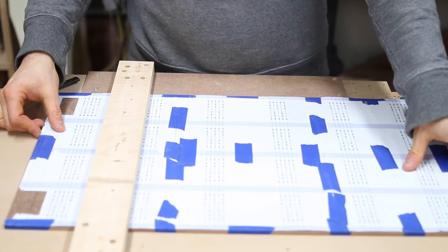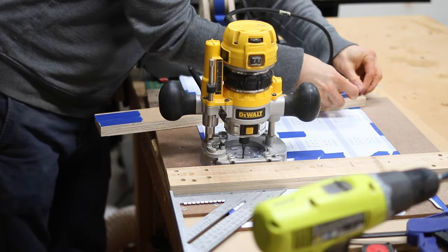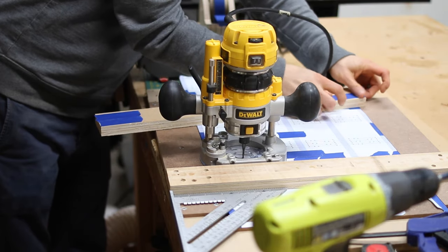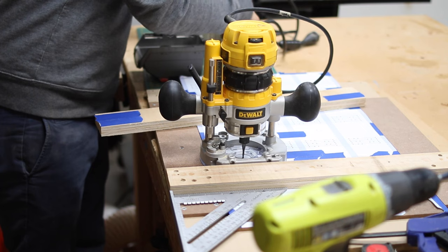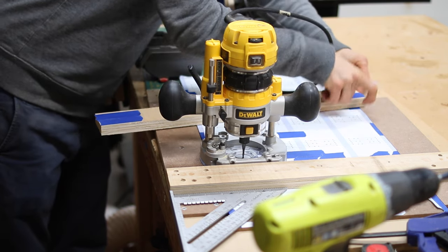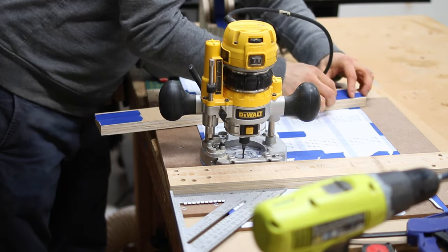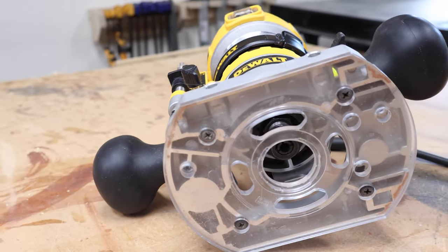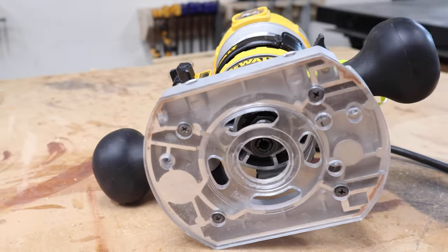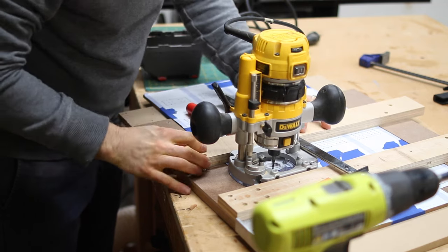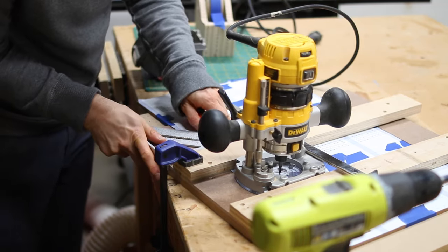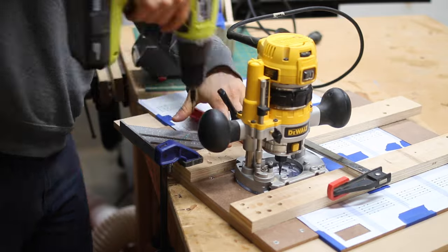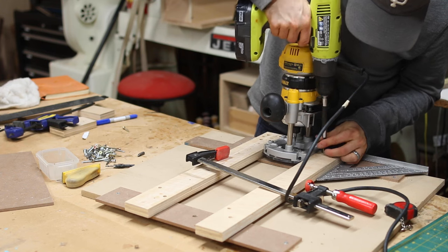To get the second guide in place, I'll actually clamp it to my router for a friction fit before screwing it down. This prevents the router from wandering side to side. Now, this is only possible with a trim router that has two flat sides to its base, so if yours doesn't, you can just cut a scrap of wood to the exact width of the diameter of your router base and clamp that in between the two guides.